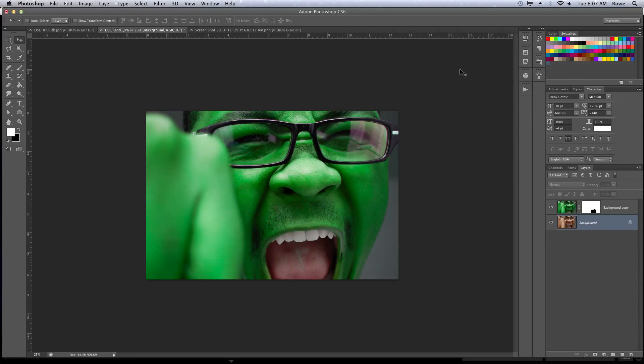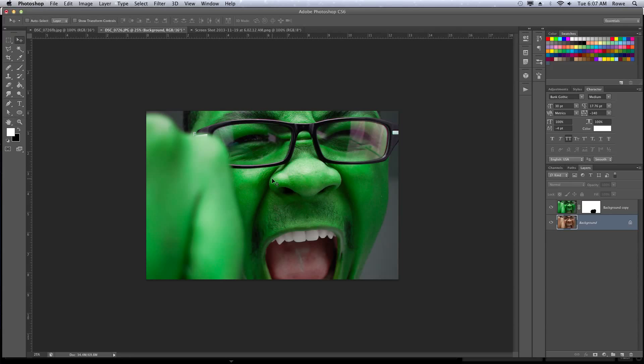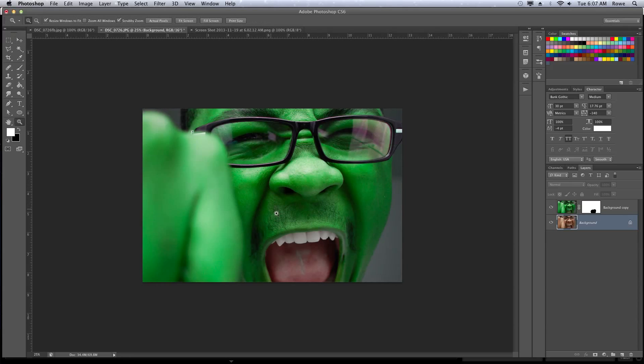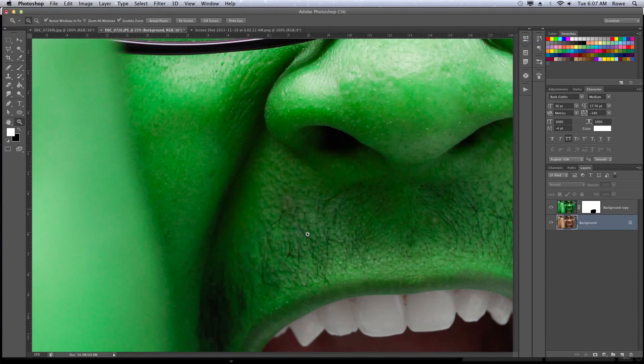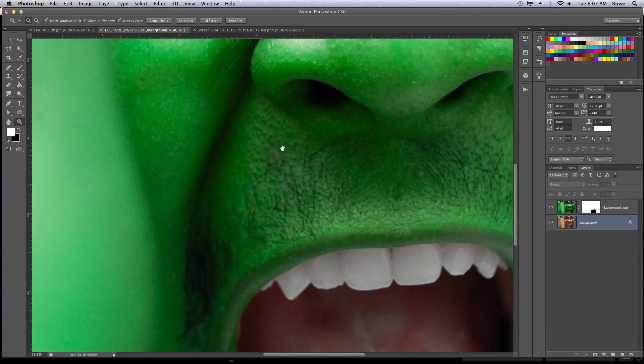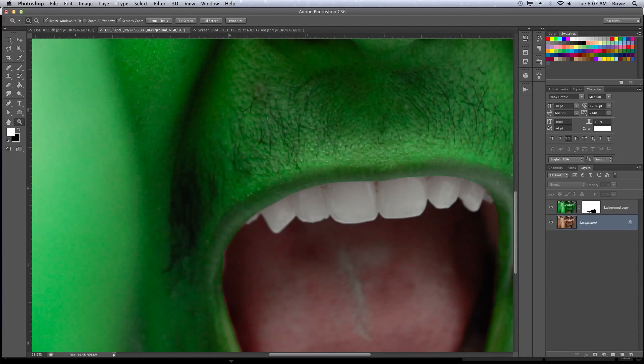So now we got a nice looking Hulk picture here, and he just still doesn't look as mean as I want him to look, so I'll go in here and do a bit of an extra manipulation.